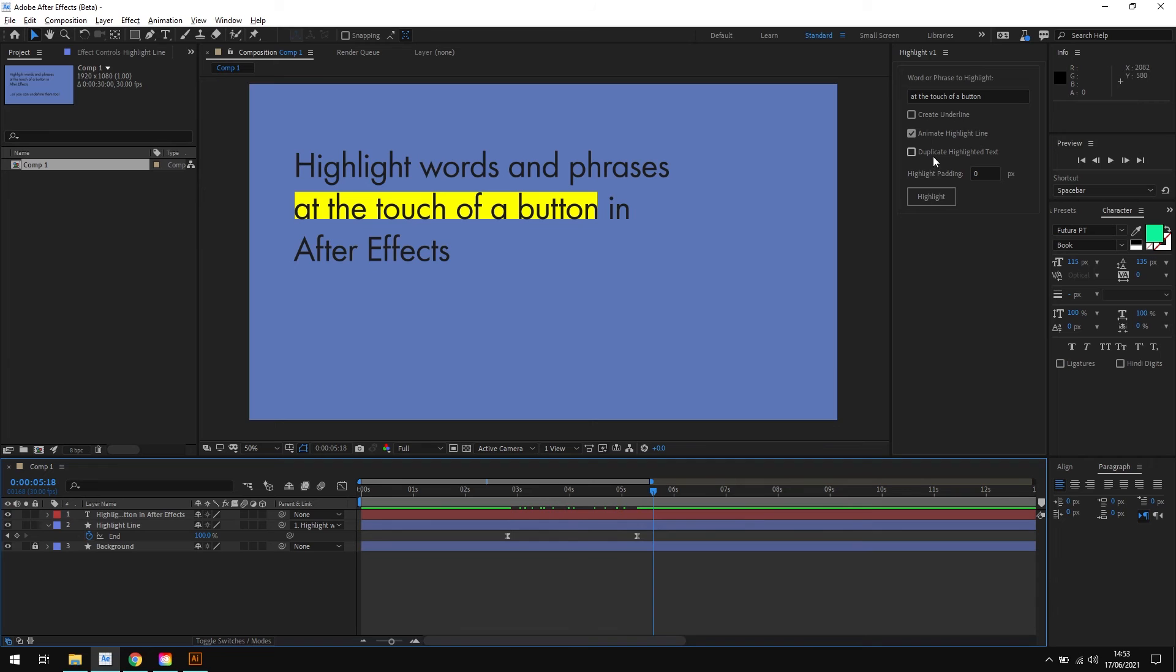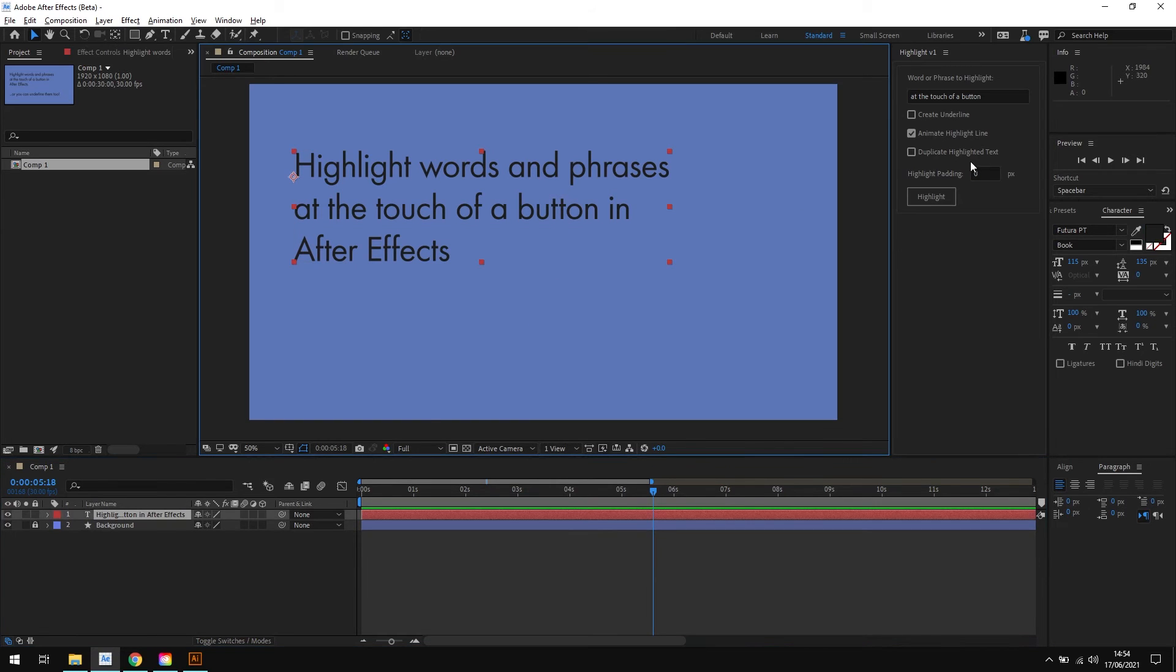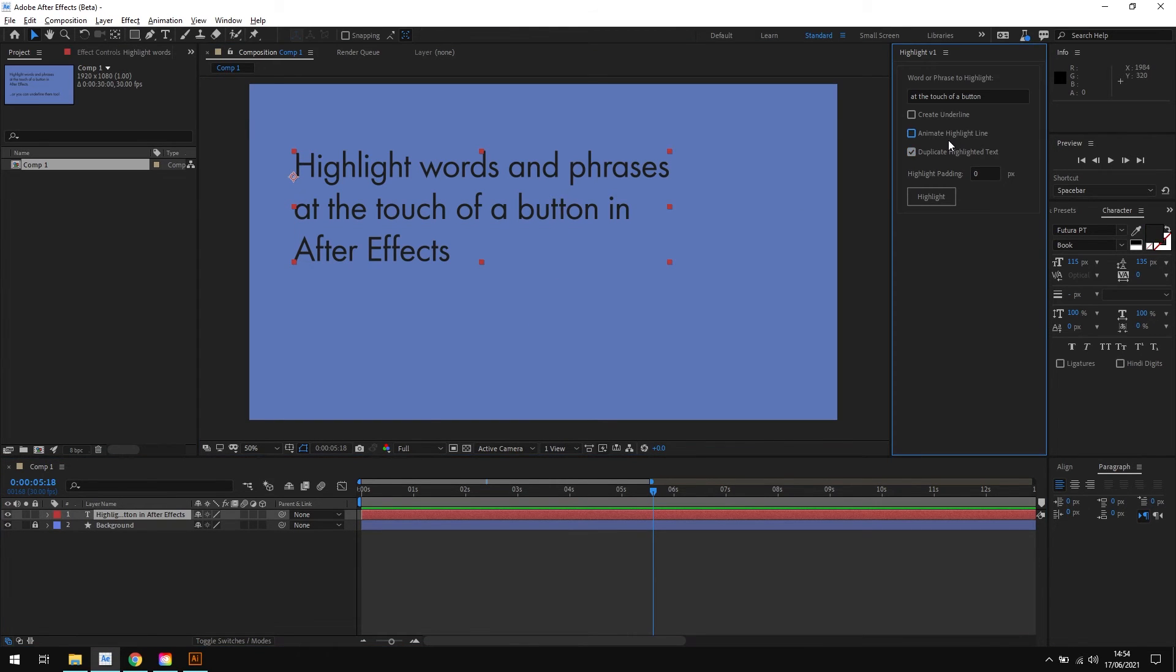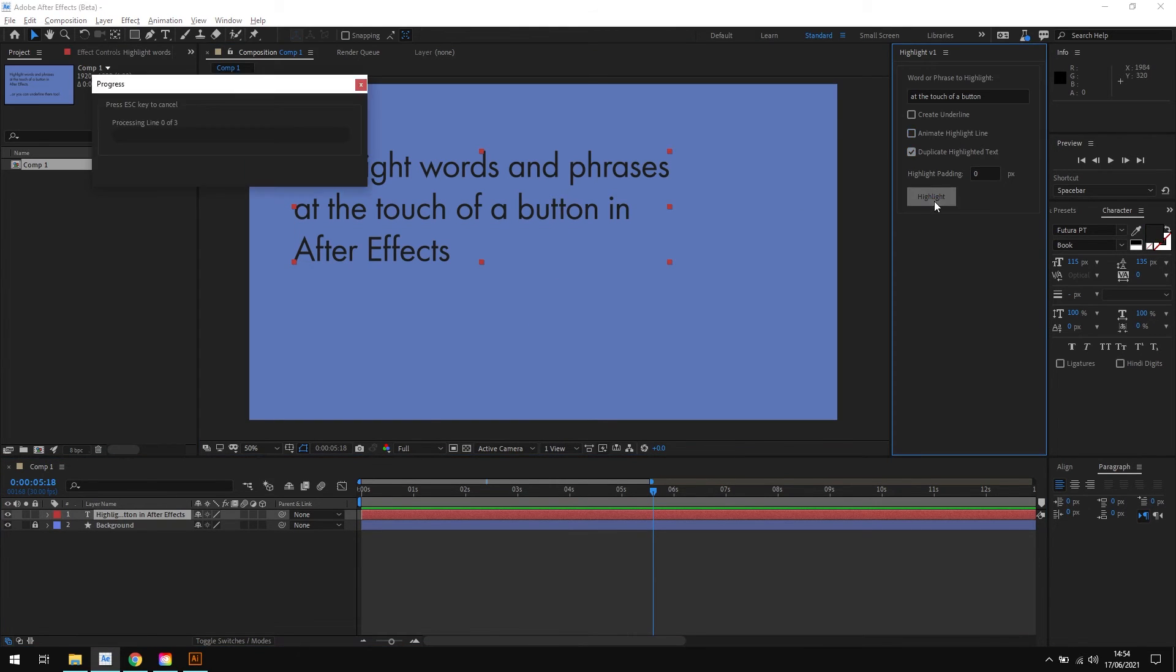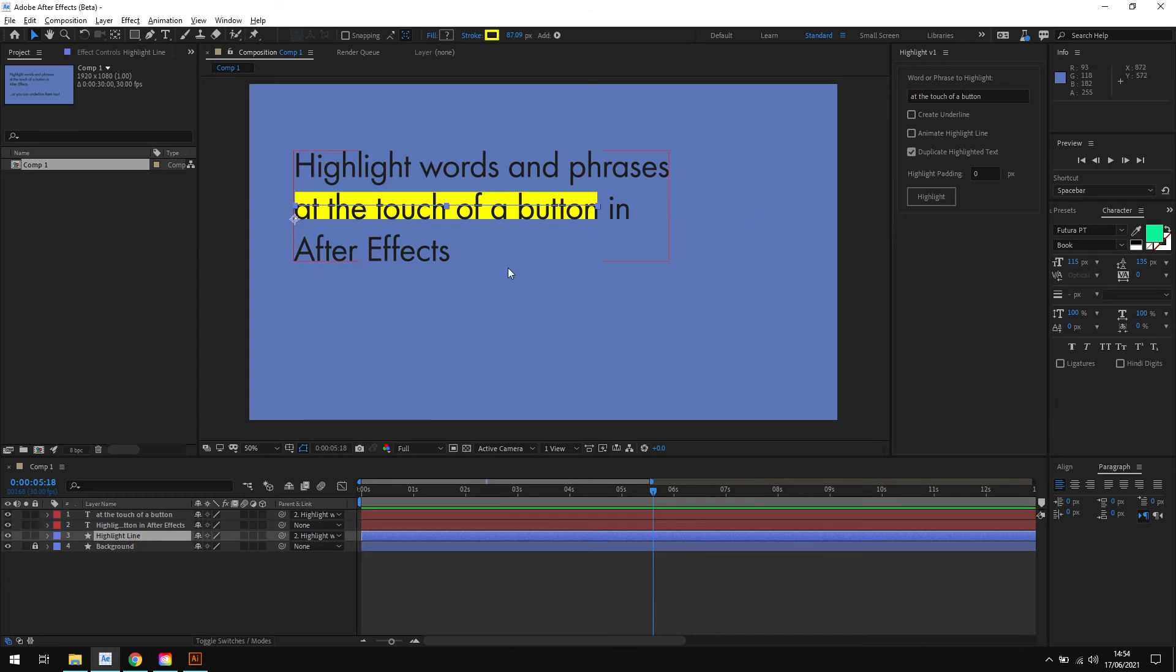Now the next option is duplicate highlighted text. So if I just reset everything again quickly, I'll select the duplicate highlighted text option and click highlight.